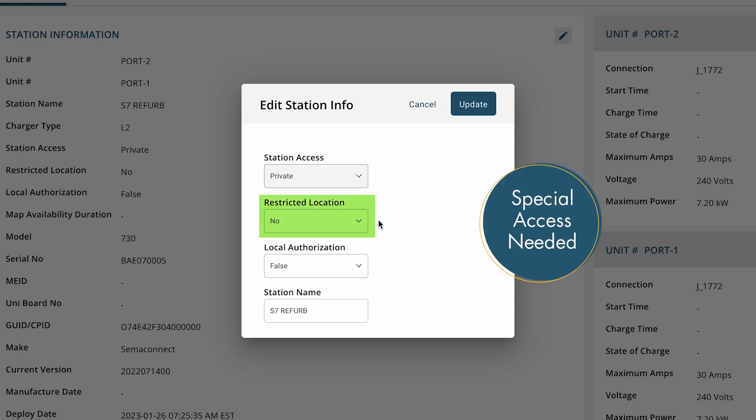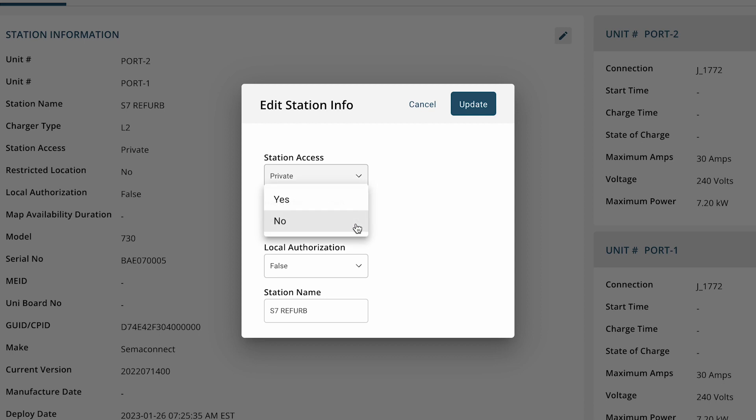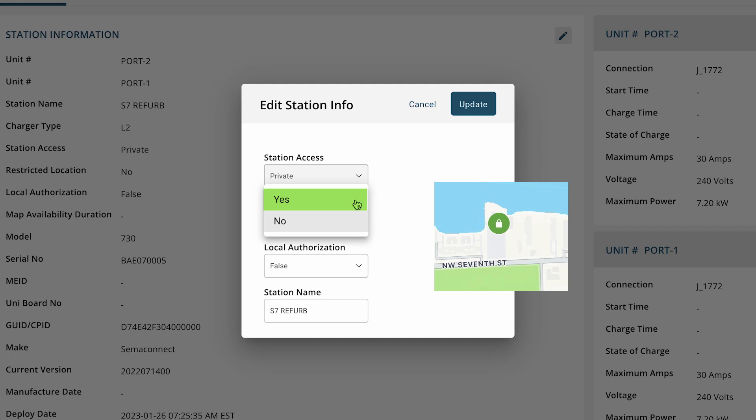Restricted location means that a driver will need special access to enter the location. Typically, this identifies a physical barrier or restricted garage. If you select yes in this field, a padlock icon will be shown in the Blink charging mobile app and plug share.